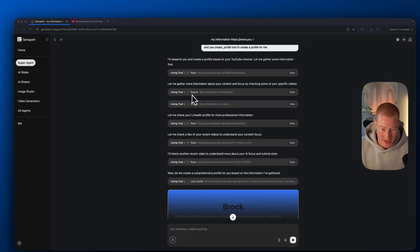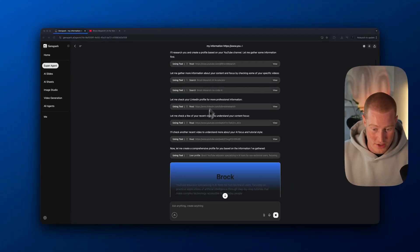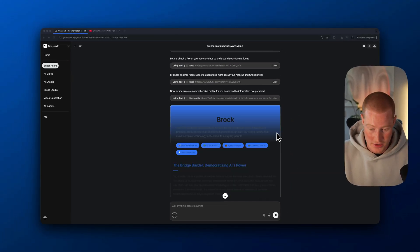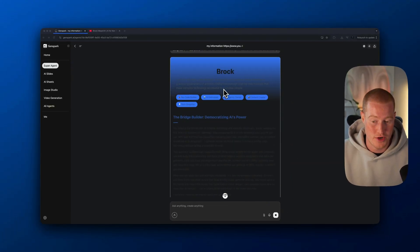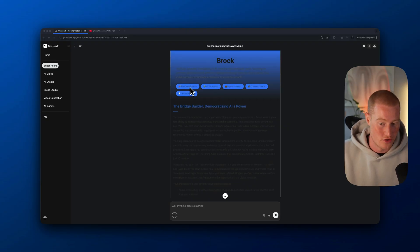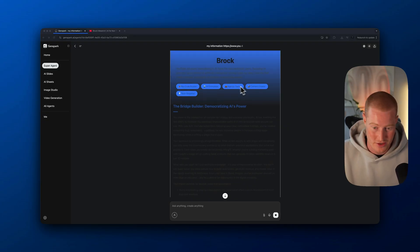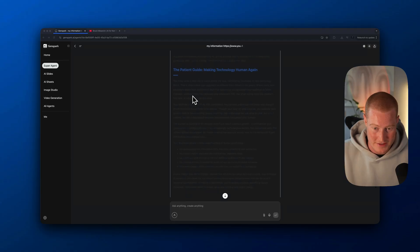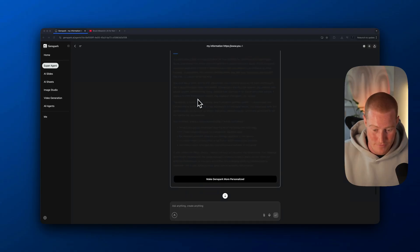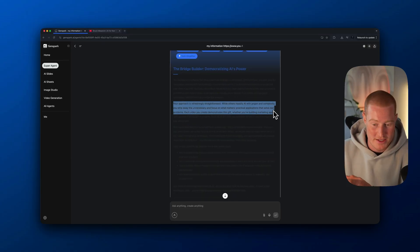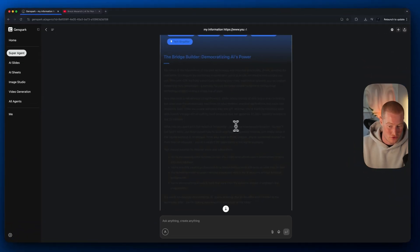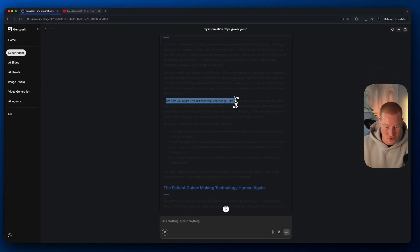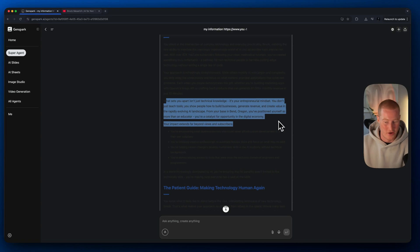It's actually going to research me and give a comprehensive breakdown on who I am based on the information I put out there on the internet. You can see it says Brock, no code builder, AI enthusiast, content creator, tech simplifier. It's basically breaking down the fact that I try to take complex topics in the AI space and break it down for non-technical people.